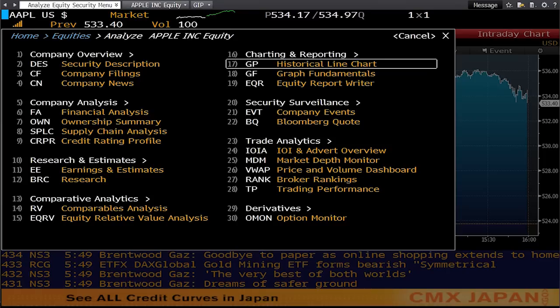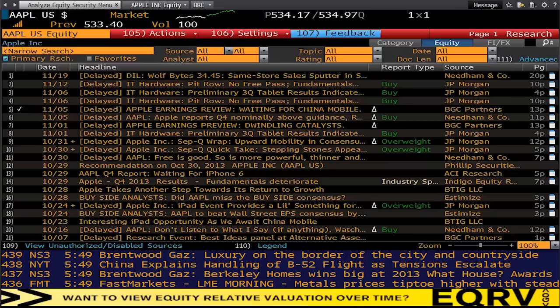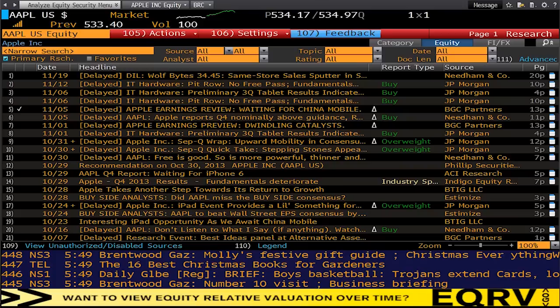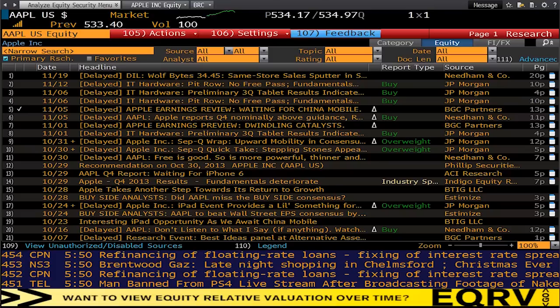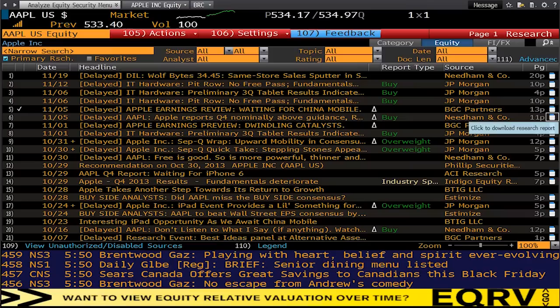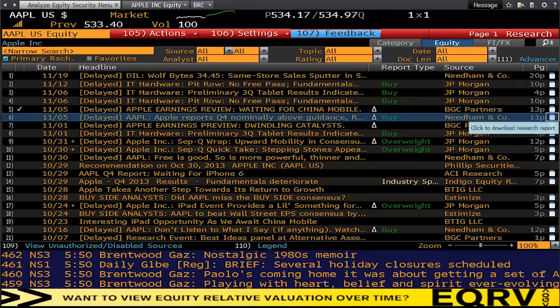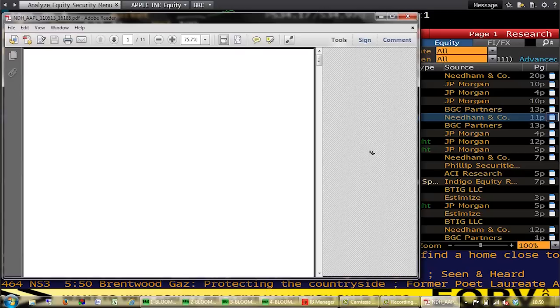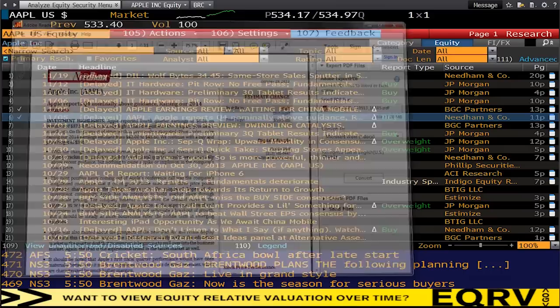We're now going to go into BRC, which is for research. This is a very important area of Bloomberg because it gives you access to broker reports. Occasionally some broker or investment reports are not available and you won't be able to get further forward when you click on them. But for many of these, if you click through, you can see — for example — an 11-page report from Needham & Company on Apple's fourth quarter. You can click to download the research report, view it on screen. So you can get broker reports on Bloomberg as well.